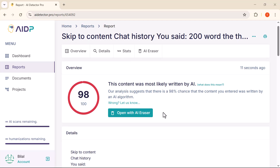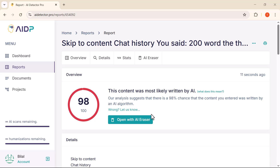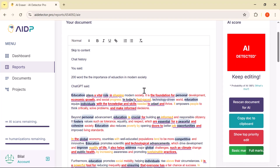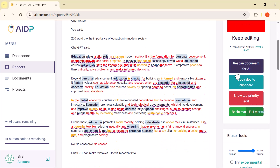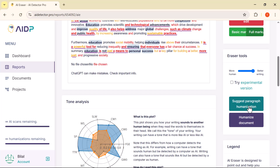And here's the best part: the content that was detected as AI-generated can actually be edited and humanized directly from here. At the top, you'll see an option that says Open with AI Eraser — just click on that. It will open a new window where you can make changes to the flagged content. On the right-hand side of the screen, you'll see a panel with several options: AI-detected rescan document for AI, copy text to clipboard, show top priority, basic mark, full marks and suggest paragraph, humanization, and humanized document.